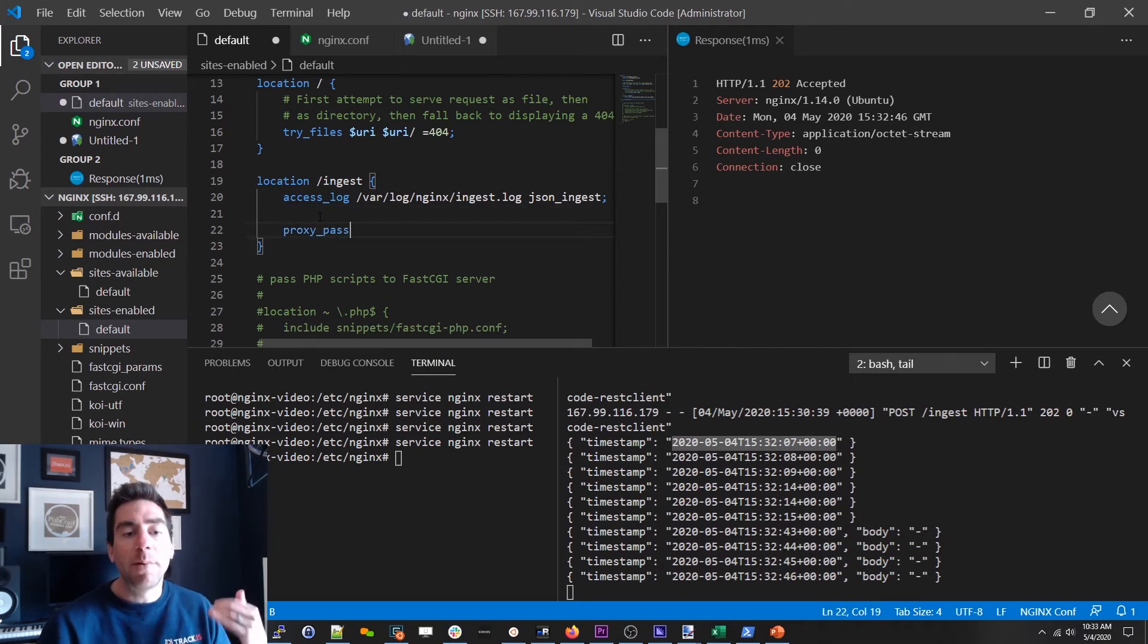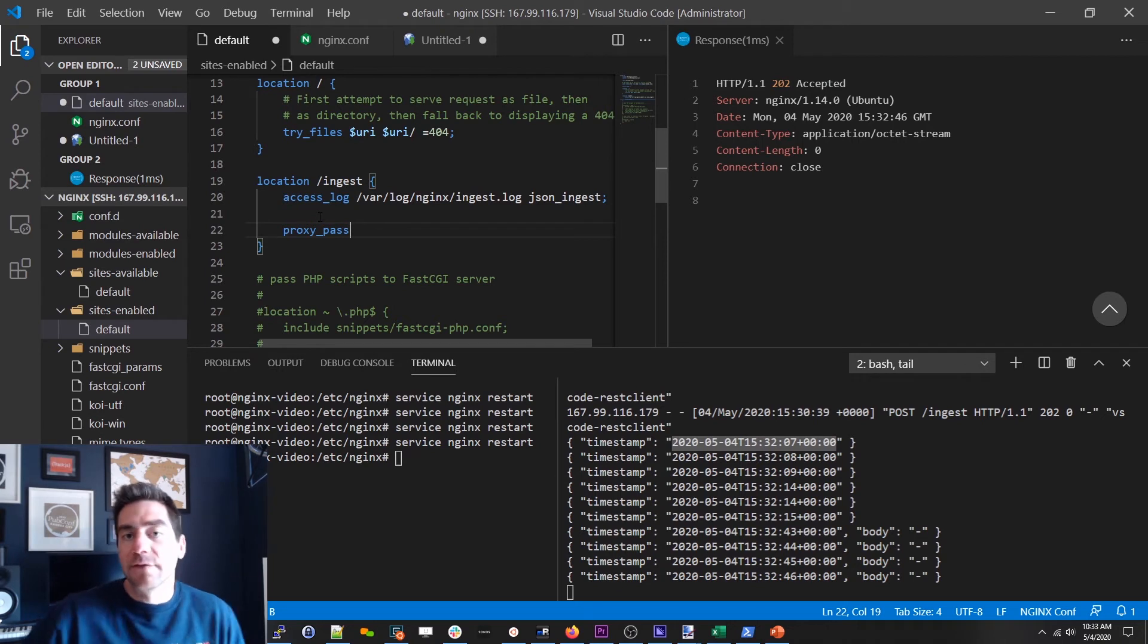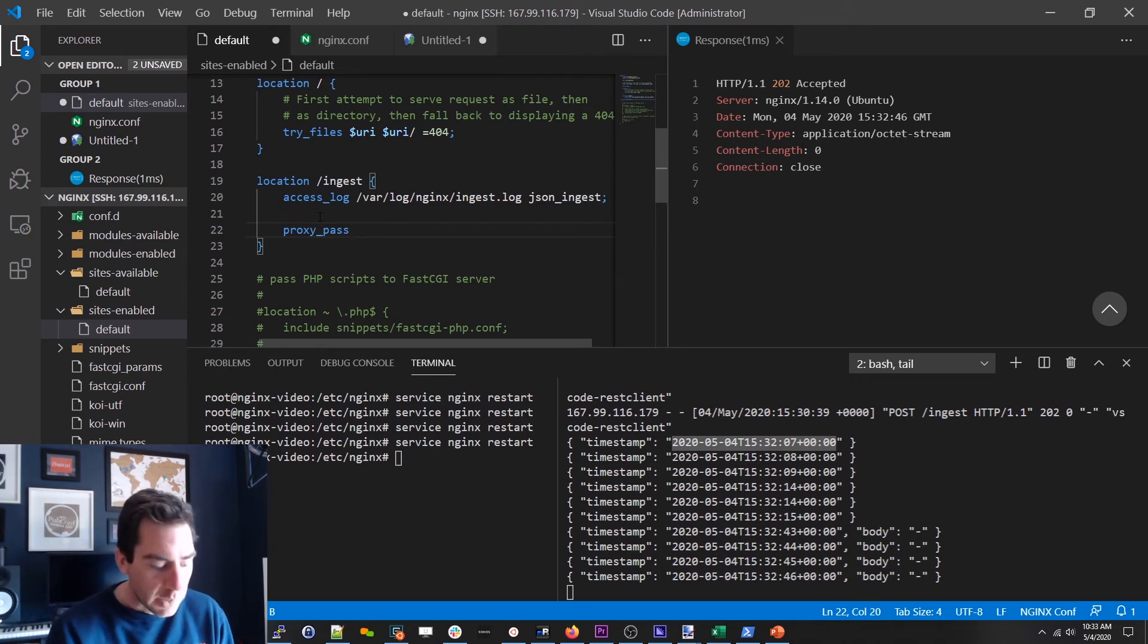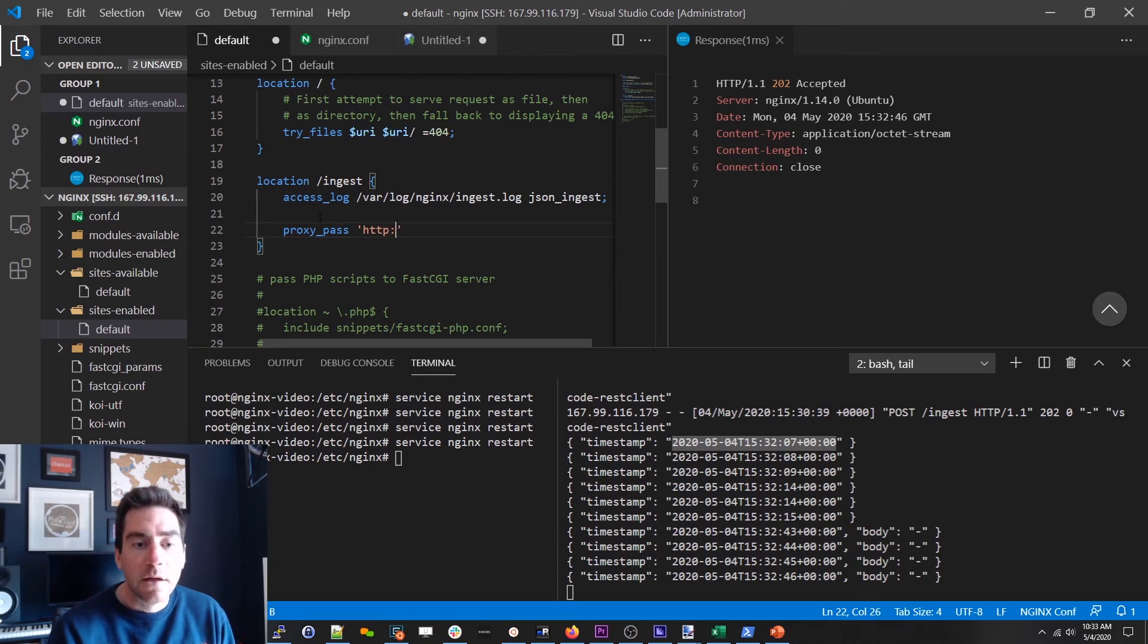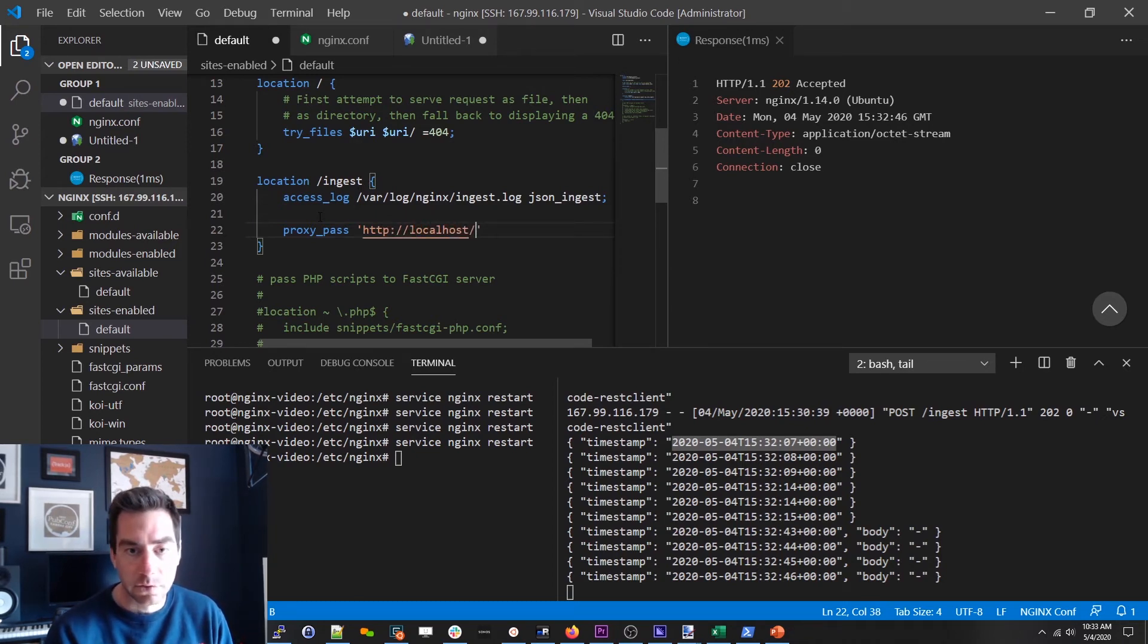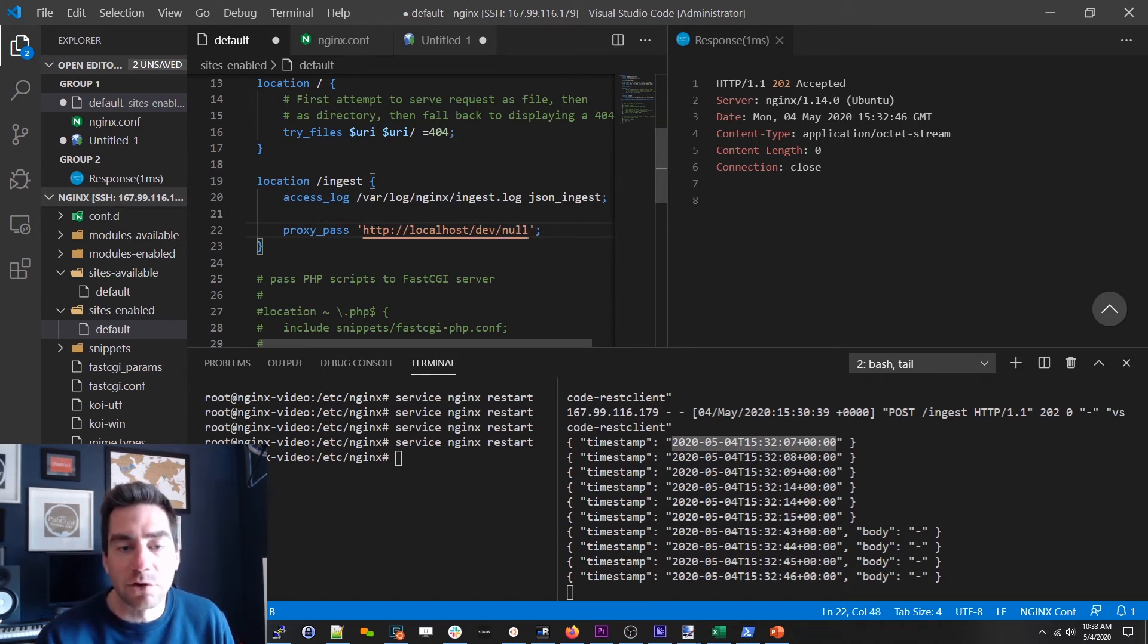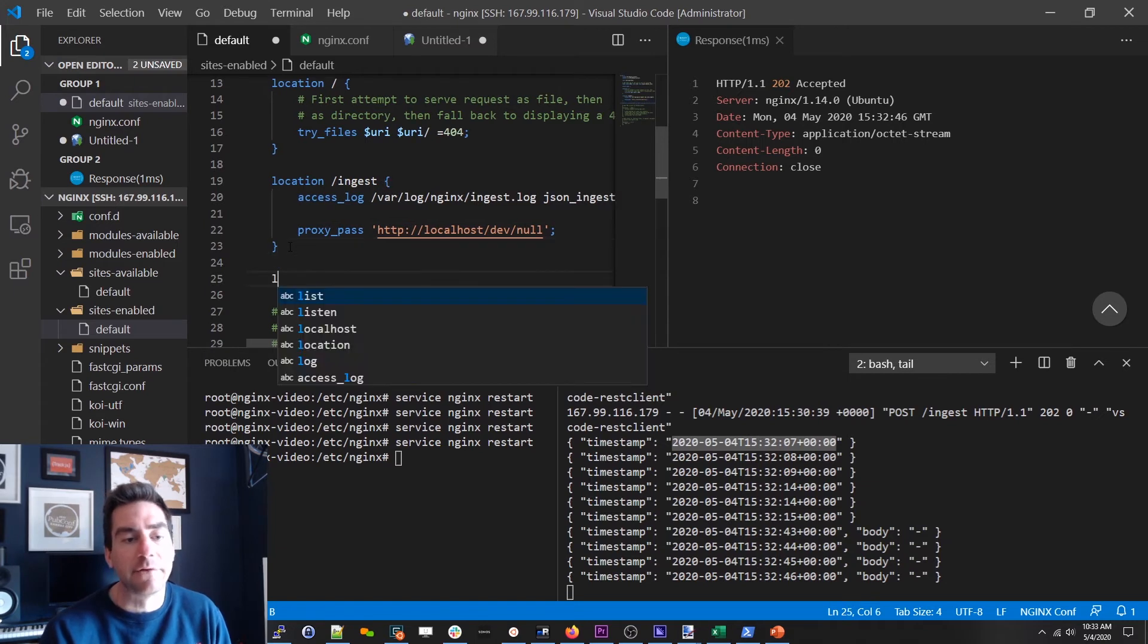So to get around that what we do instead of returning a 202 here we can just proxy pass and all proxy pass does is say hey take the request that came in this way and send it to this other endpoint. And we're gonna be lazy folks. We are gonna just send it to our own localhost and we'll just call it dev null. You can call this endpoint anything you want but basically the idea is we're just gonna forward this thing into nothingness.